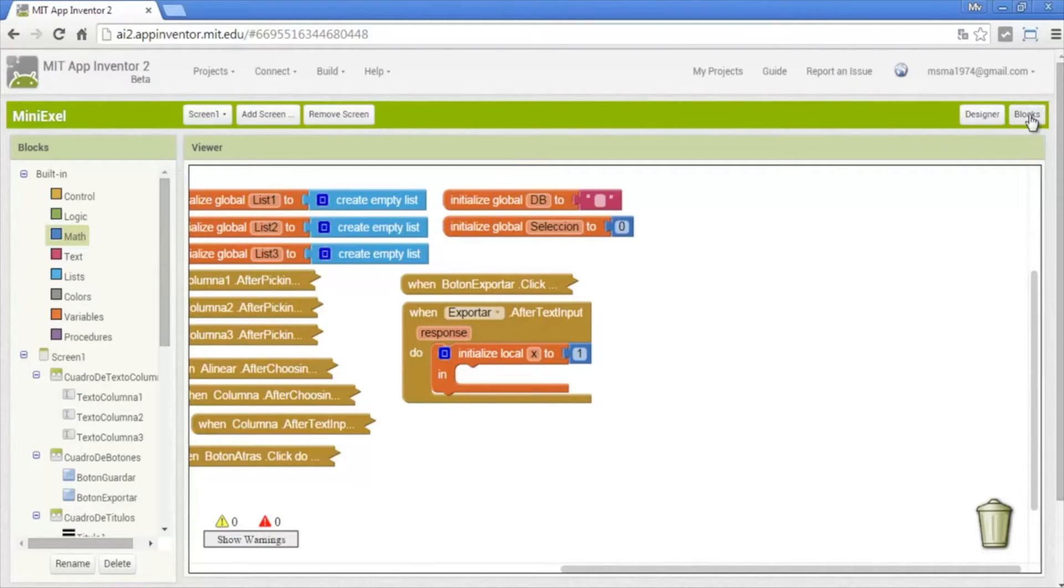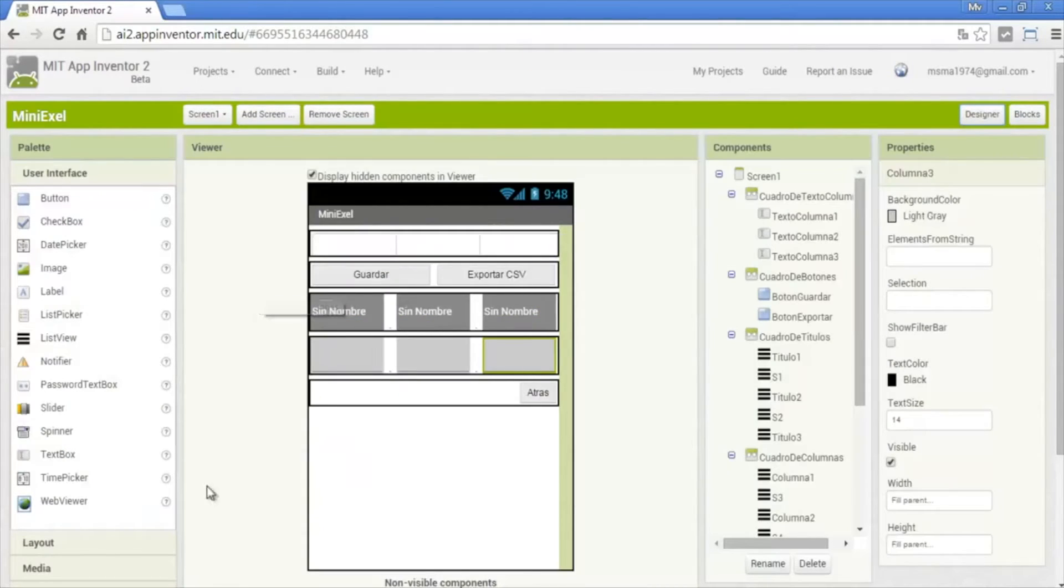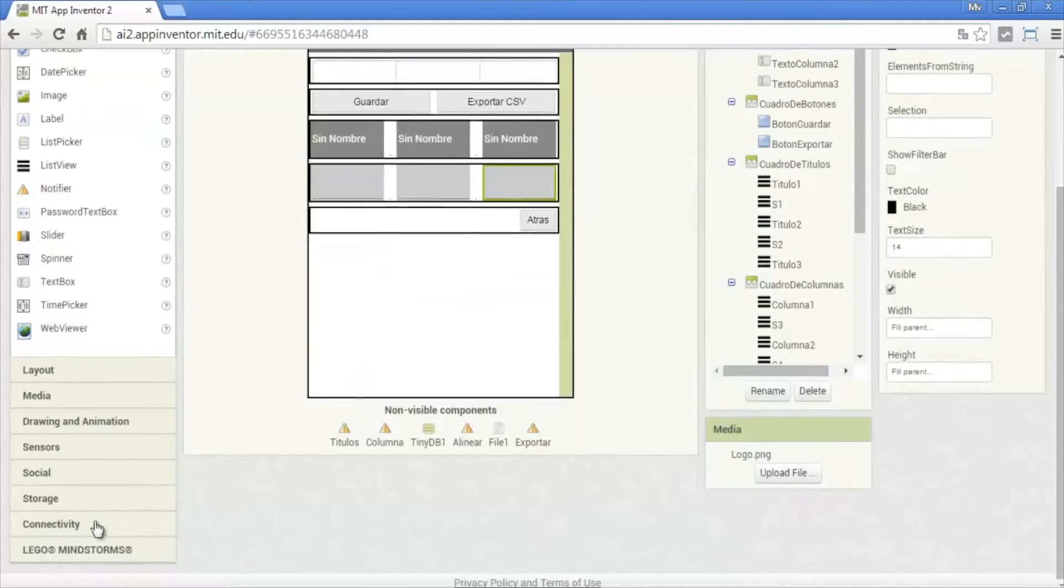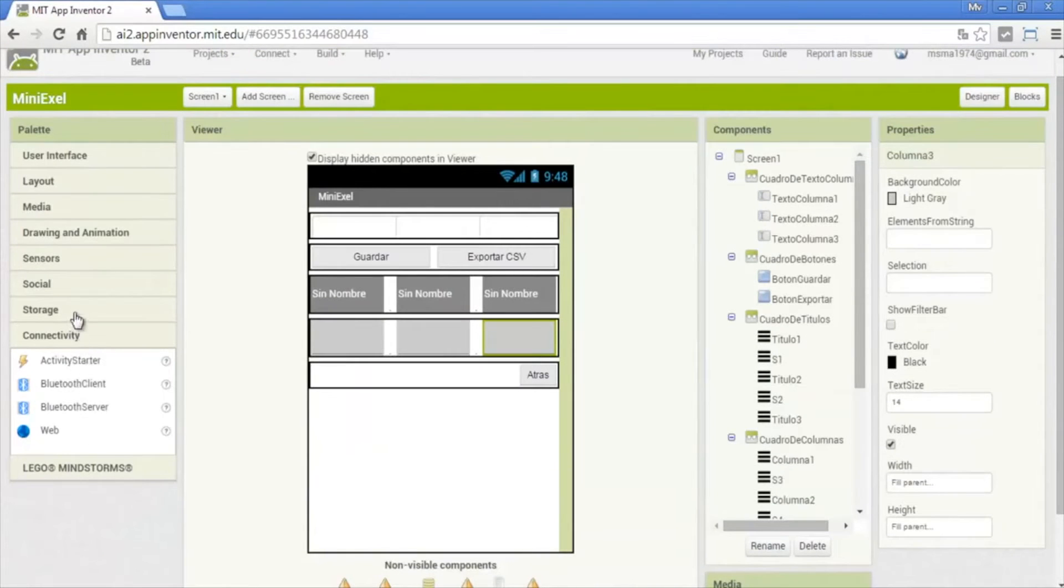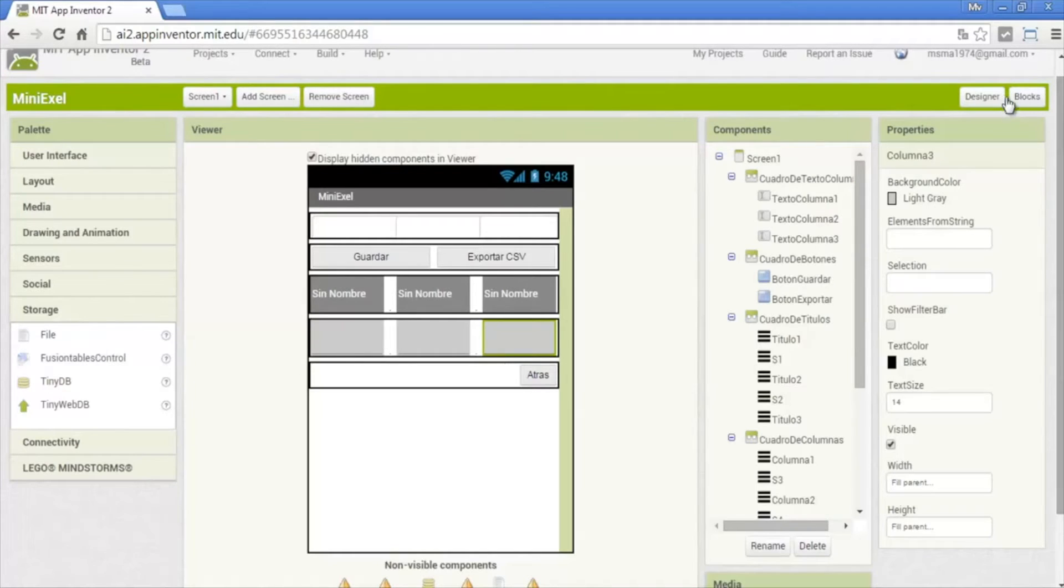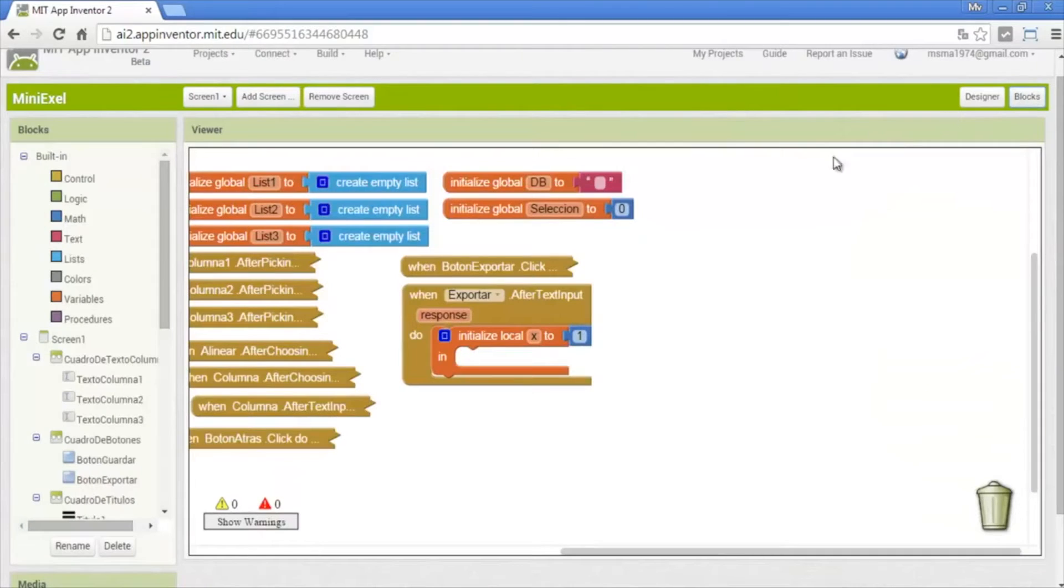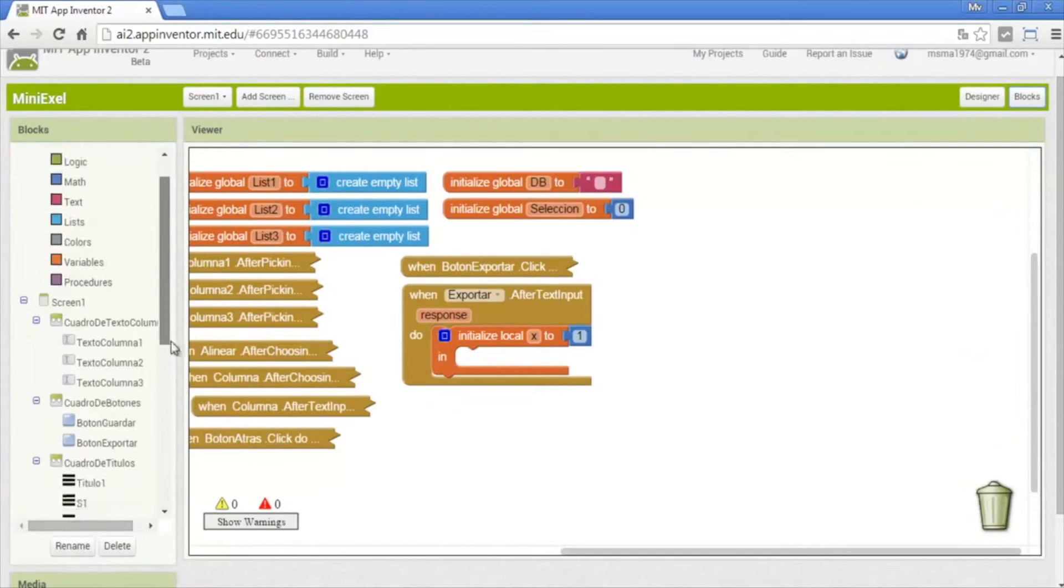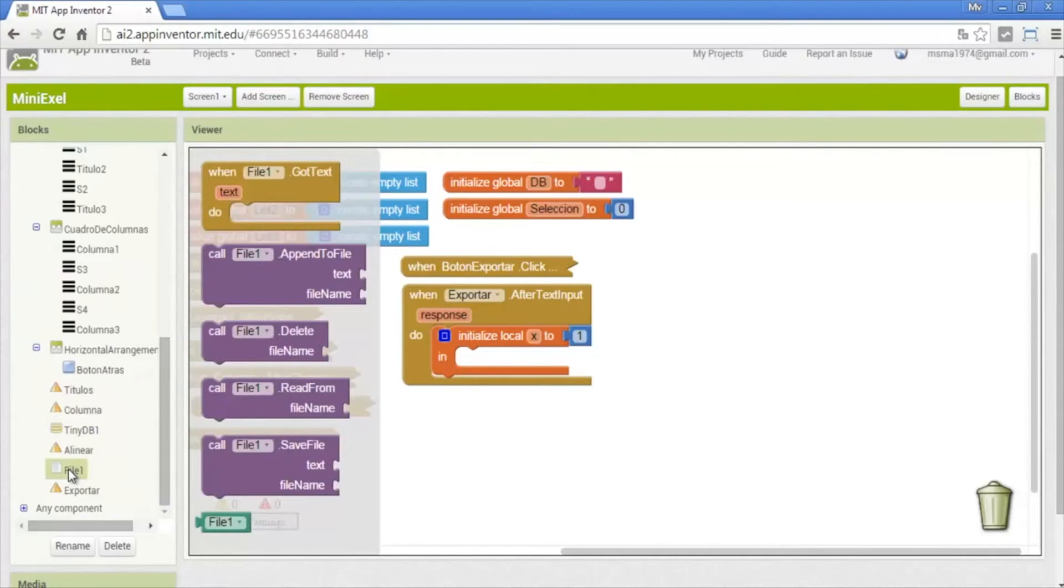For this we need a file. In design, design is here in storage, here in storage and this is the file. It let us to do a text file. We will program the excel file in form of text.